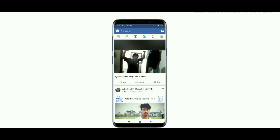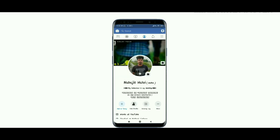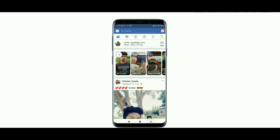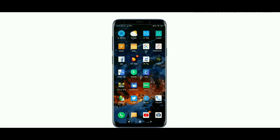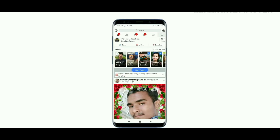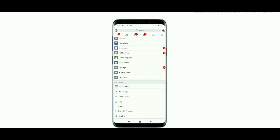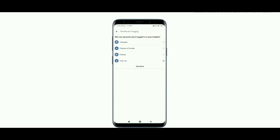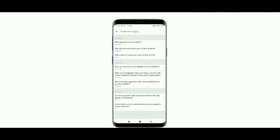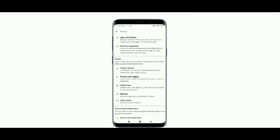If you don't want to take a photo, you can take a photo with a very big profile, and you can also take a photo with a Facebook app. I will see you in the video.